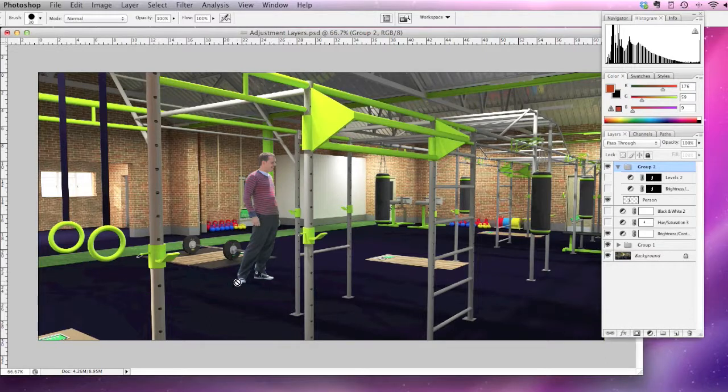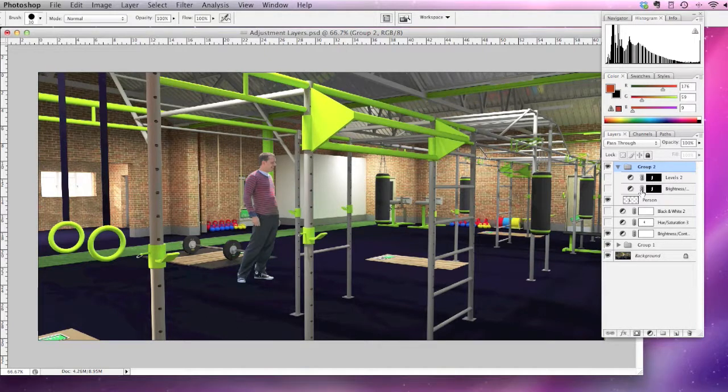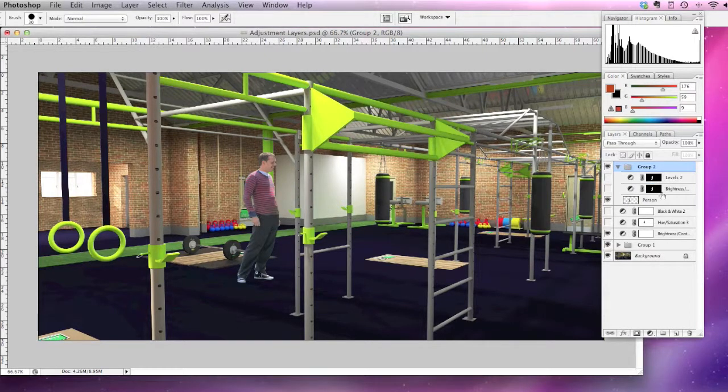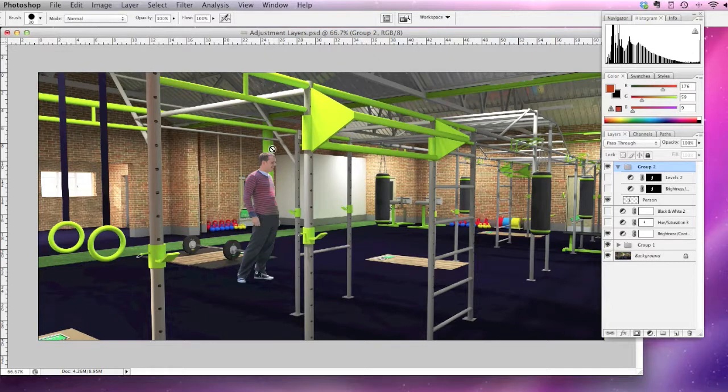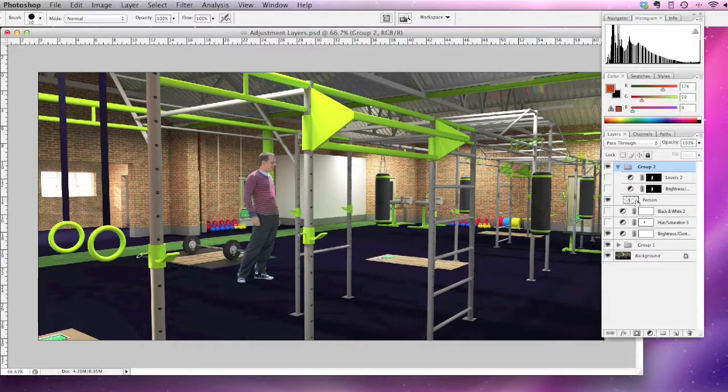But just for this case, I'm just going to quickly show you how you can add an adjustment layer specifically to this little aspect of the drawing. So what you can do is you can select him, and by doing that on the Mac you press Command and click on the layer, and you'll get a marquee around that layer.